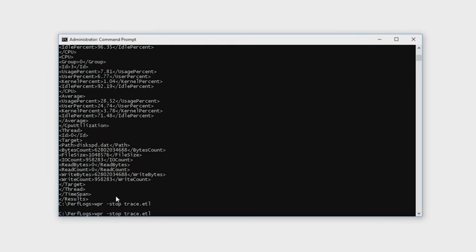It is possible to add different providers — for example, file IO, then also CPU, and keep building on those. It can get quite complicated to really understand exactly what options you need for different types of scenarios. So one of the things we've tried to do is simplify the data collection. We've created a PowerShell module. Although we've targeted this at server systems, you can actually use it on client systems as well.